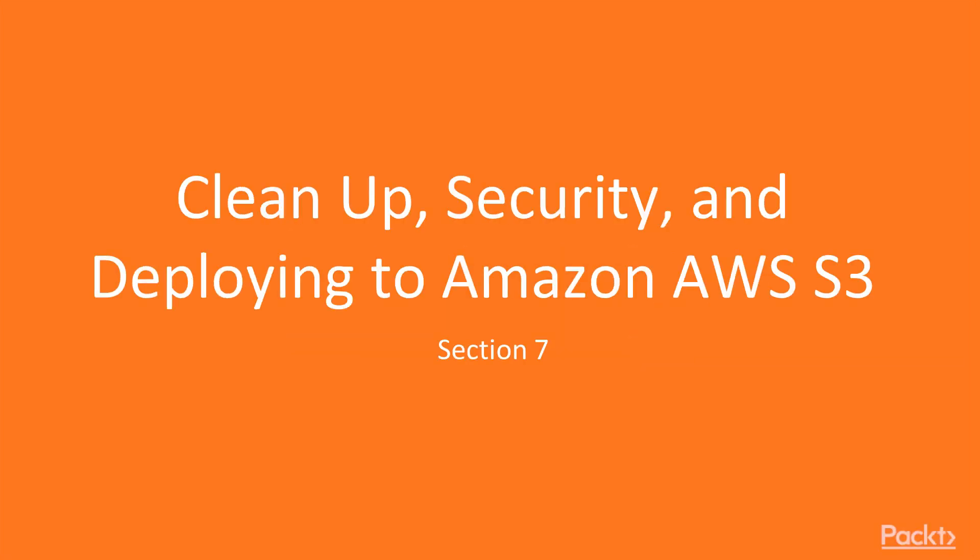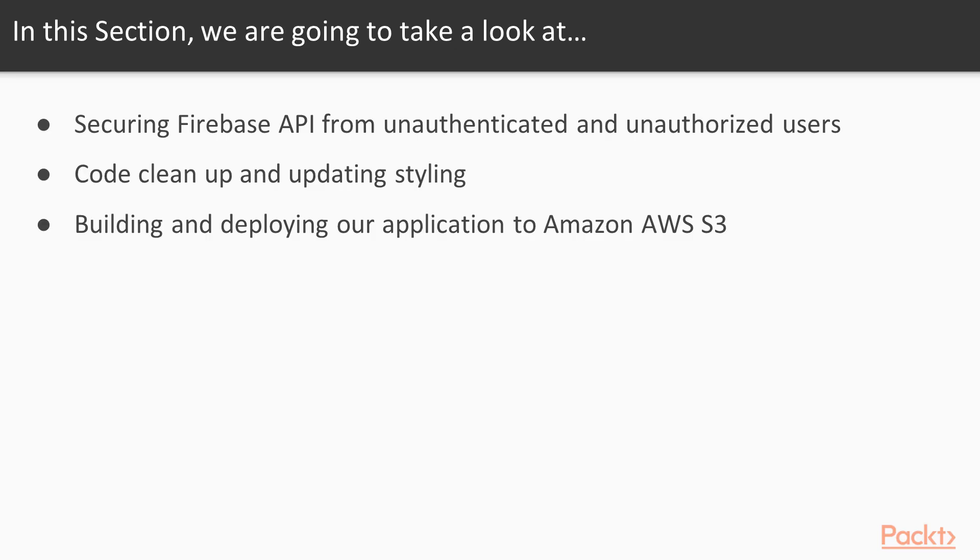In this section, we're going to take a look at securing our Firebase API from unauthenticated and unauthorized users, code cleanup and updating styling, and finally building and deploying our application to Amazon AWS S3.